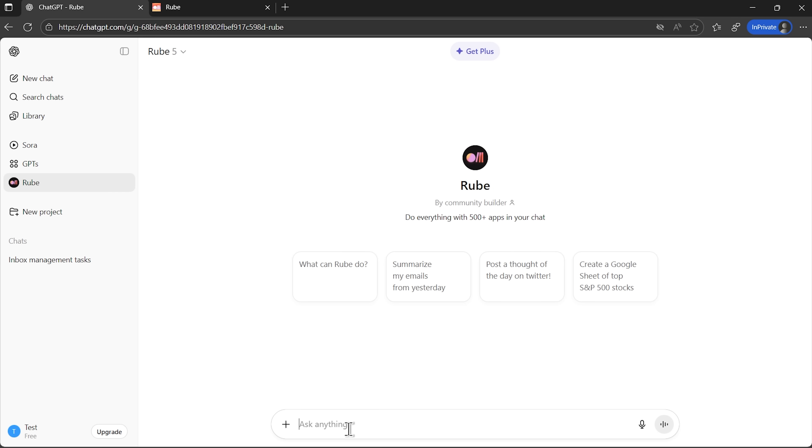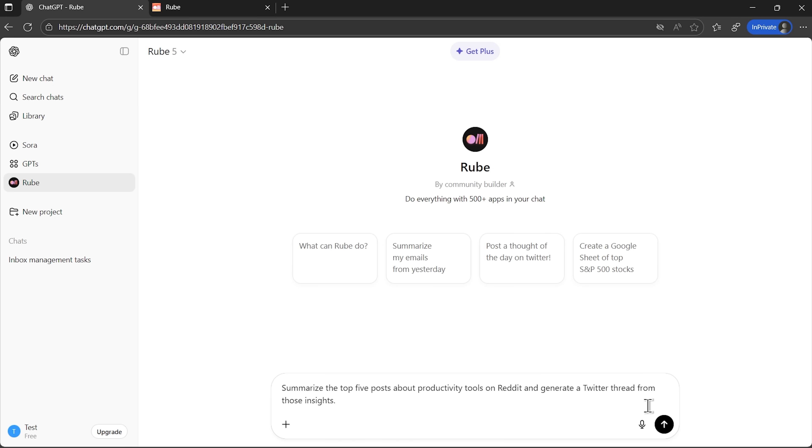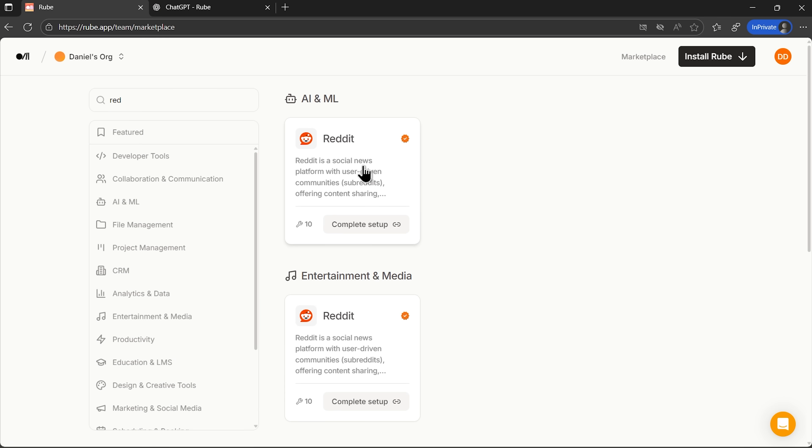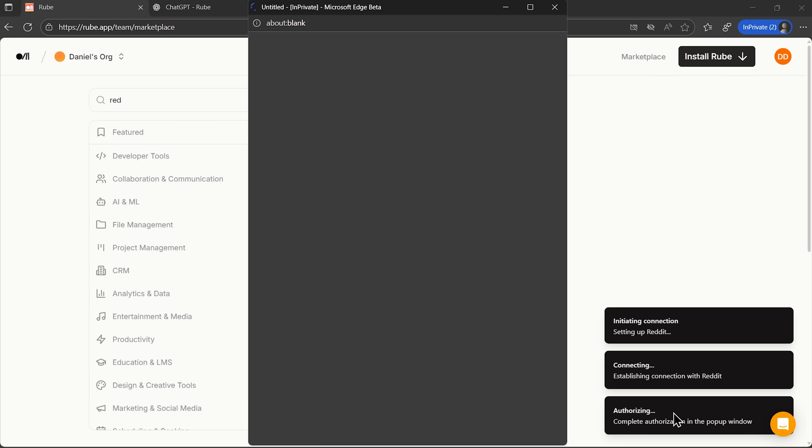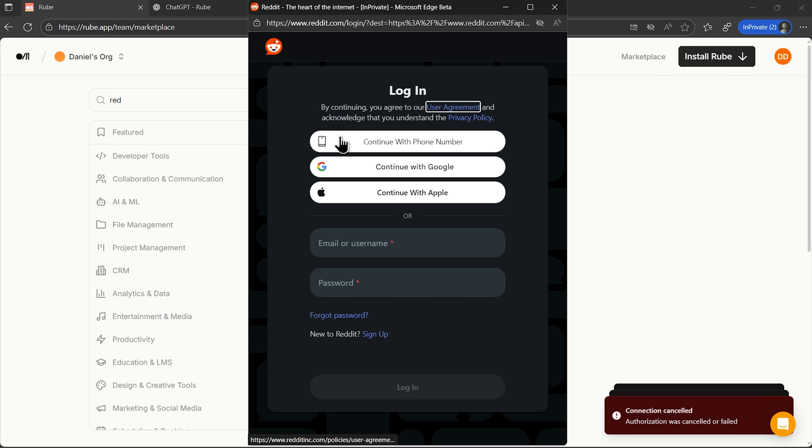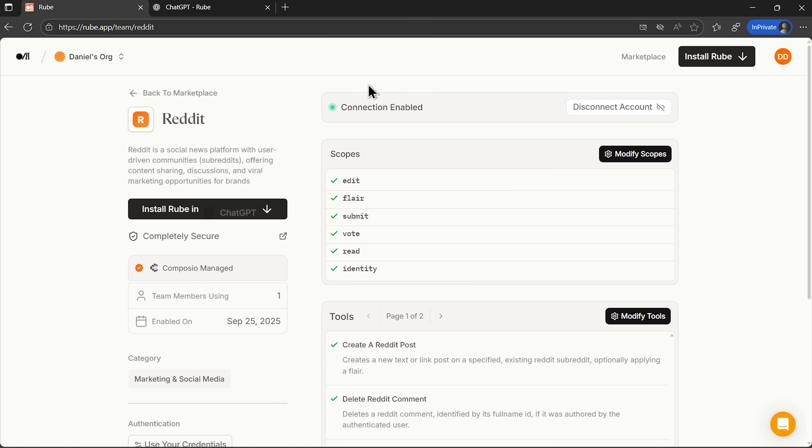Now for something more complex, folks. I'll ask the app to analyze the top 5 posts about productivity tools on Reddit and create a Twitter thread from those insights. First, it guides me through connecting to Reddit. The process is identical to what we saw with Gmail. Quick setup and we're ready.